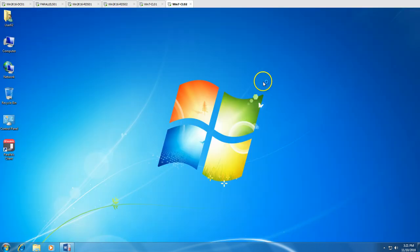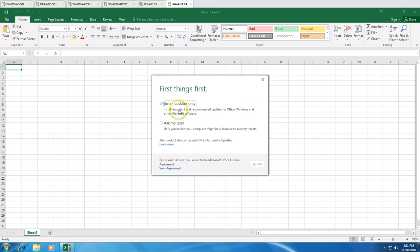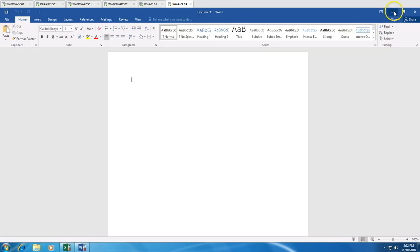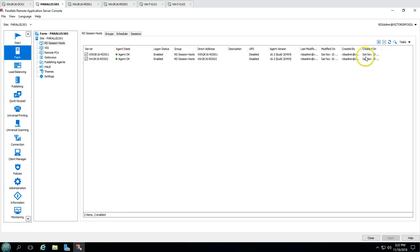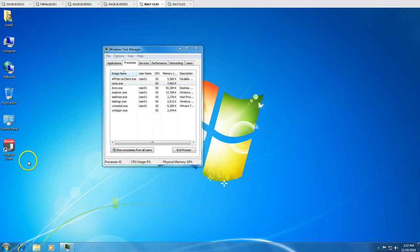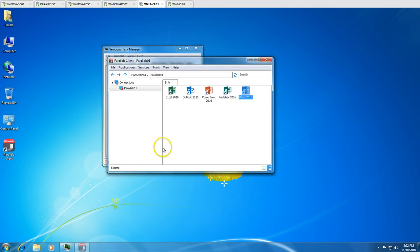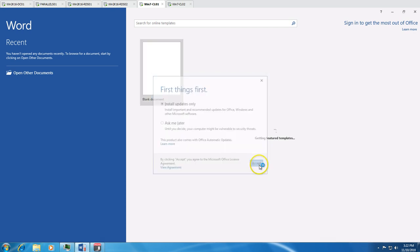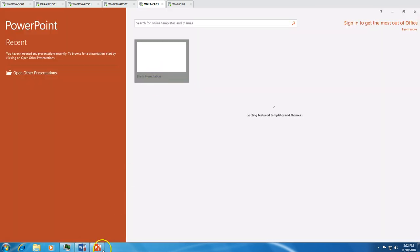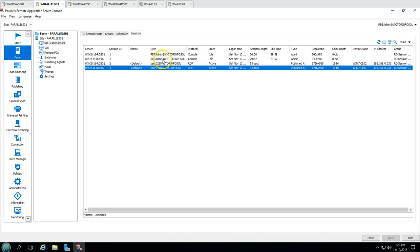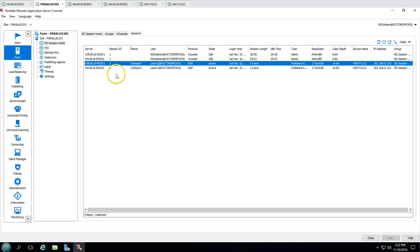We have launched Excel and Word from the second client machine. The second time, applications pop up just like a local application. Now if I refresh the Sessions view, you can see we have sessions from both user01 and user02, coming from two different clients, going to two different RDS servers. The session redirection is working correctly — load balancing is happening as expected.